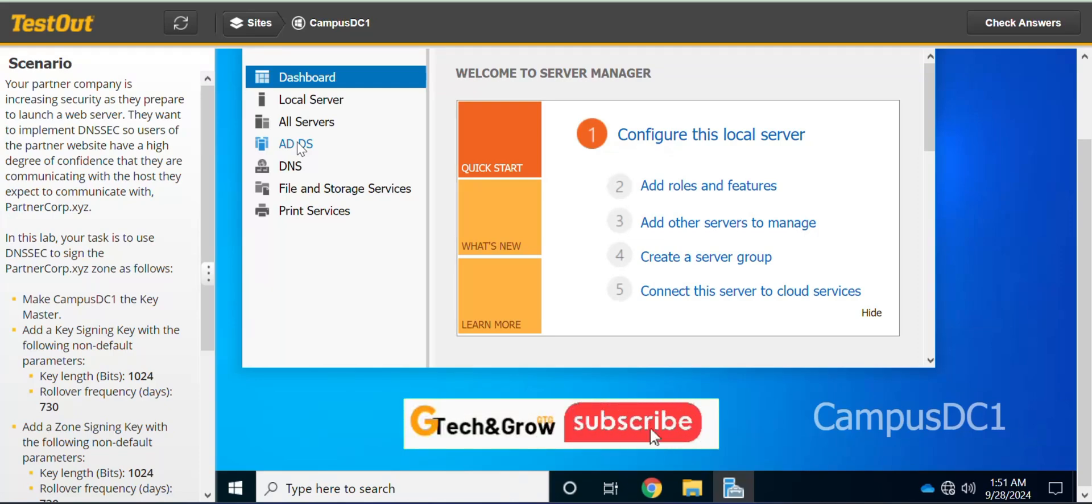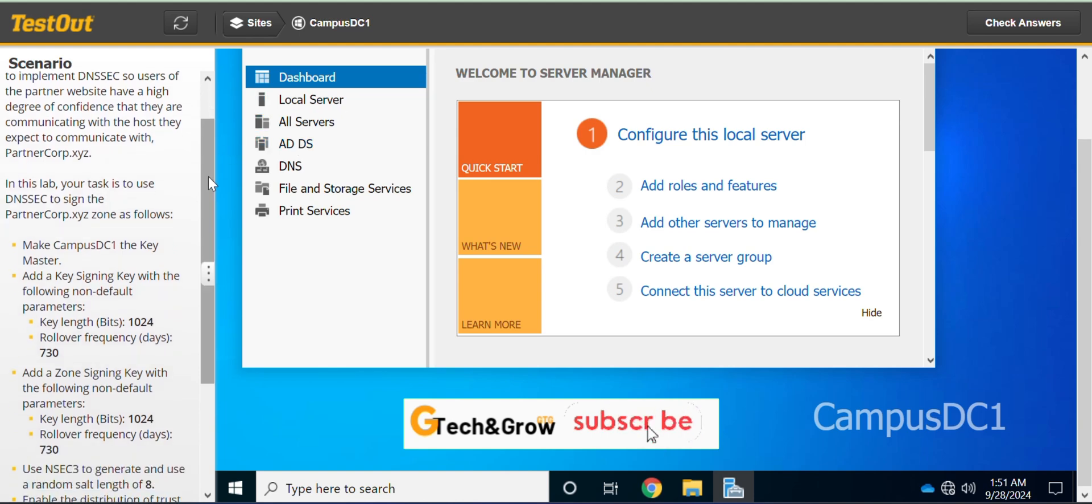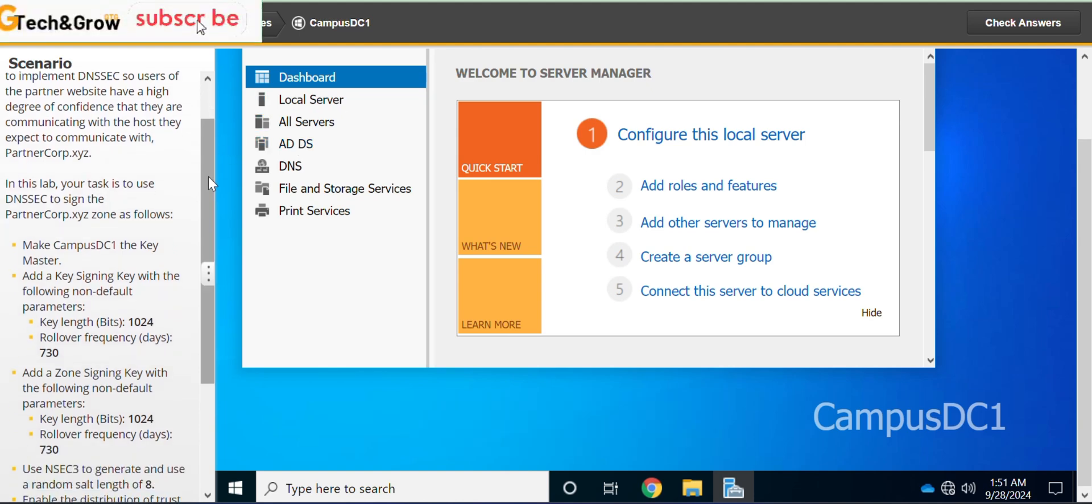Welcome to this lab. In this lab we have to configure DNSSEC. You can do well to read the other instructions. Your task is to use DNSSEC.